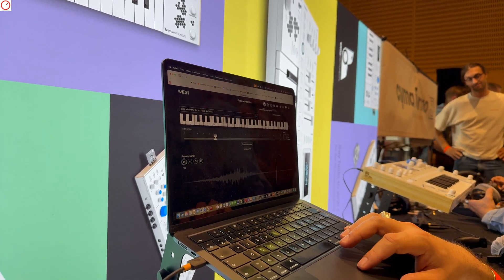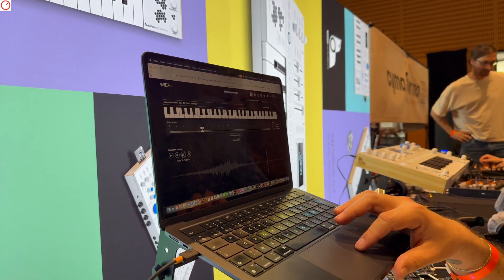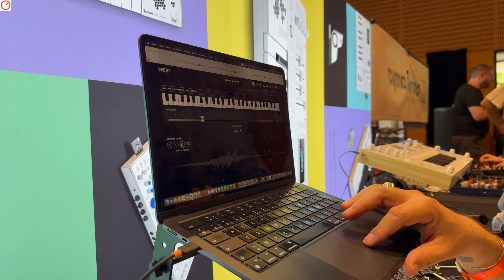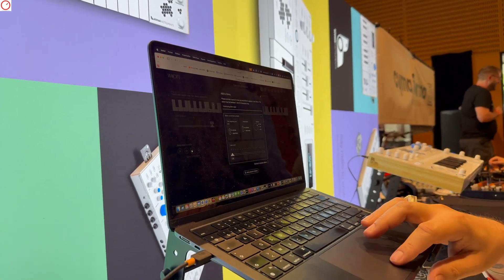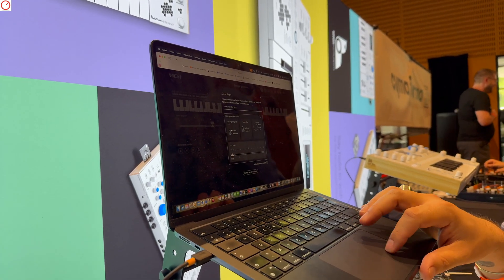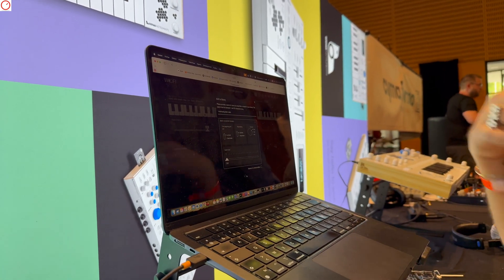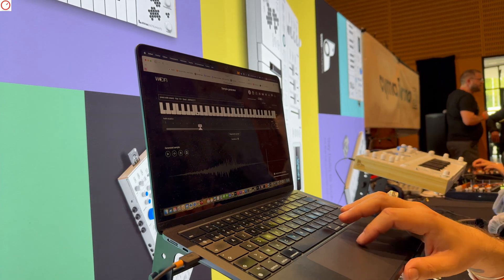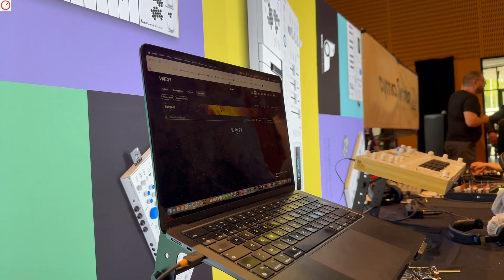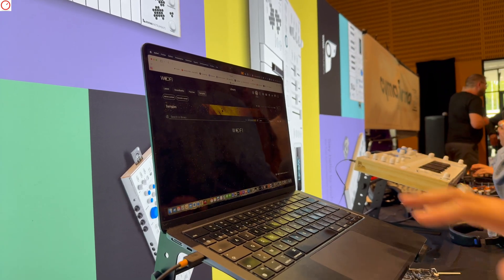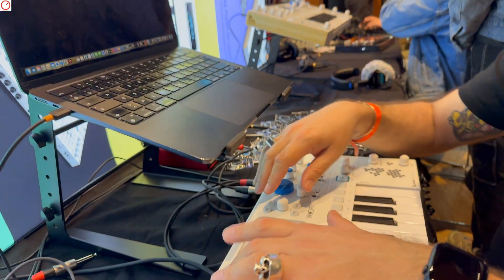So when you like one of the generations, you just click on save to platform. And it transforms this sample into a sample in your MyWofy, and you can download it on your Wofy and you can play it.